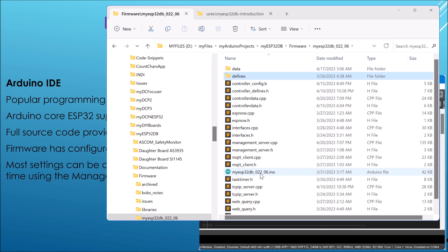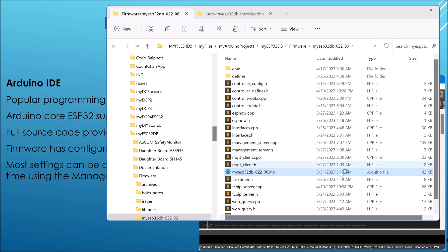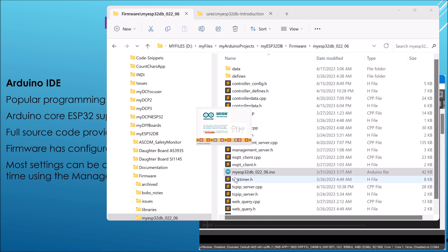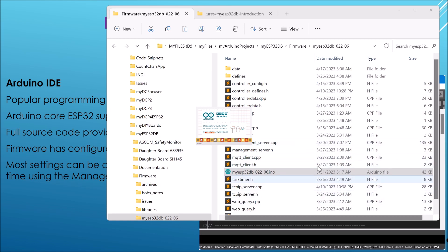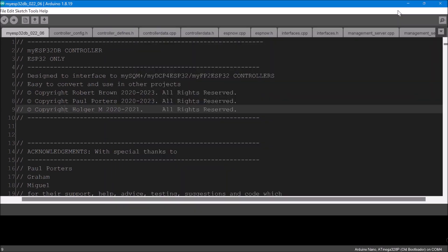So let me just load it into the Arduino IDE. I've already got it running, but let's do that. And I'm using Arduino 1.8.19, and the reason for that is these data files that I mentioned about the webpages have to be uploaded to the controller once you've programmed it with the firmware, and you can't do that with version 2 of Arduino.